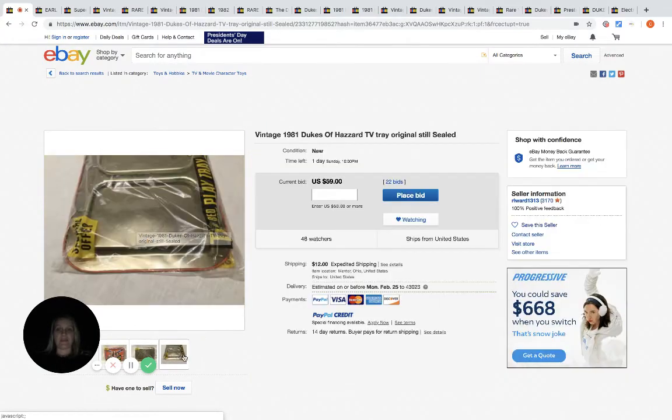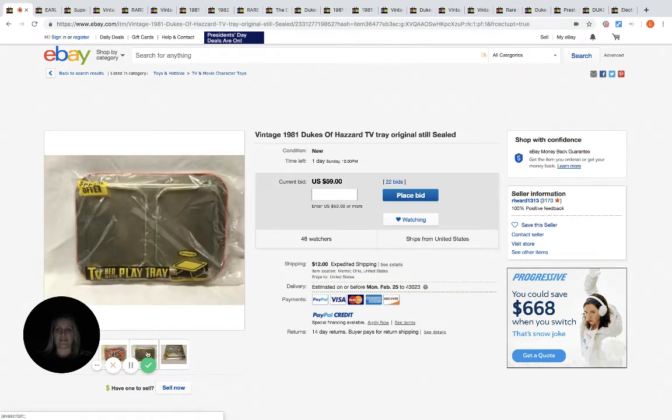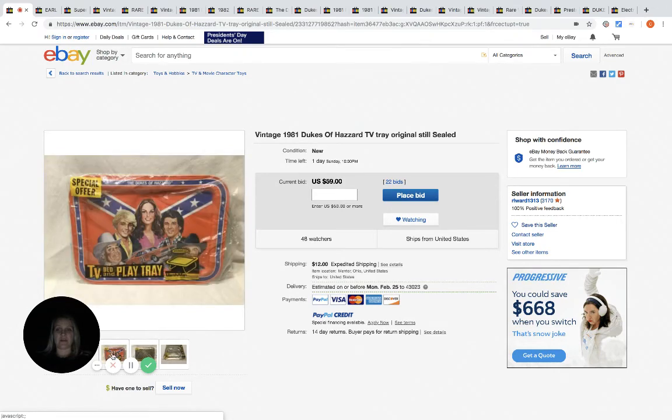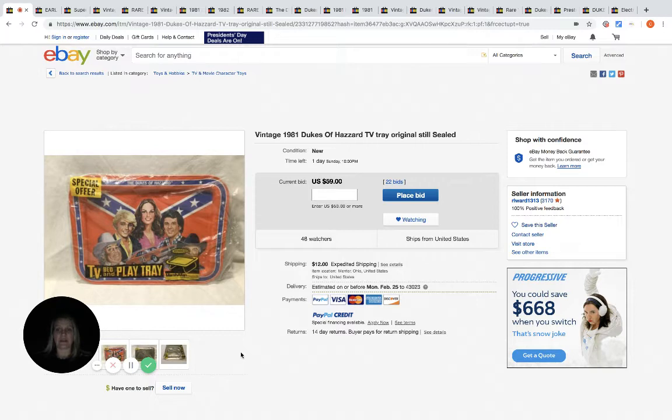People apparently just loved this show. I never watched it so I know nothing about it, but I know that I am definitely going to be on the lookout for anything Dukes of Hazzard.